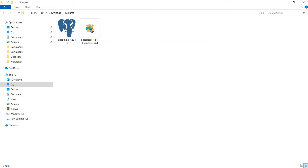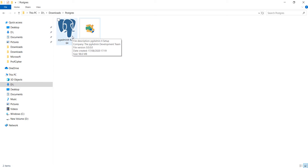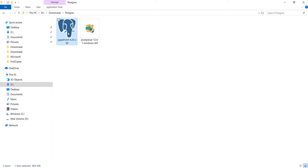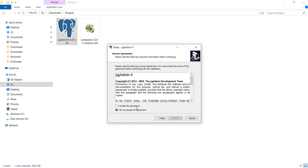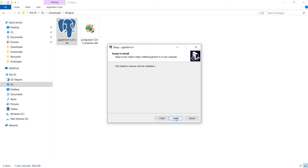And with that we have installed Postgres on your system. But to access it we will need another software called pgAdmin. For installing it we will simply double click on the setup to open the window. The system is asking me if this software can make any changes, so I will simply click yes. This will open the following window — let's click next, accept the agreements, click next, and then simply install.